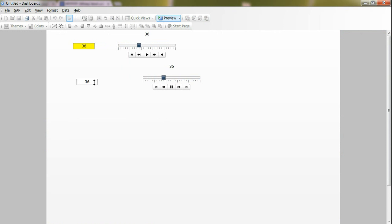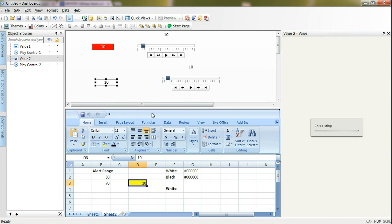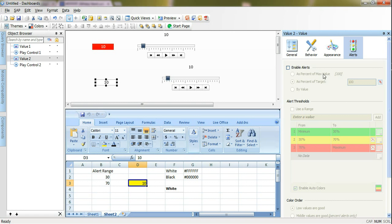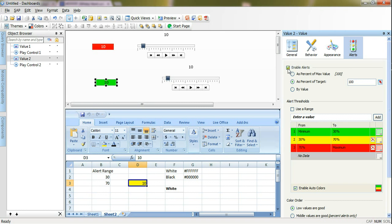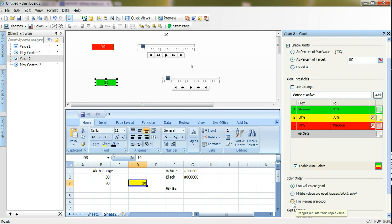Let's try this for now. Here if I play this, the value is changing and this play control is binding with this value component. Now I want to enable the alerting for this value component. I will go to alerts tab and will enable alerts.